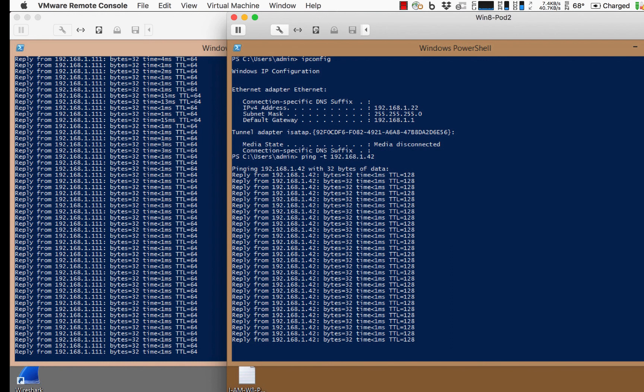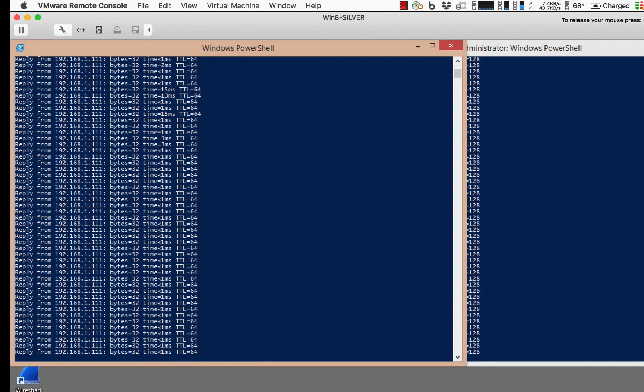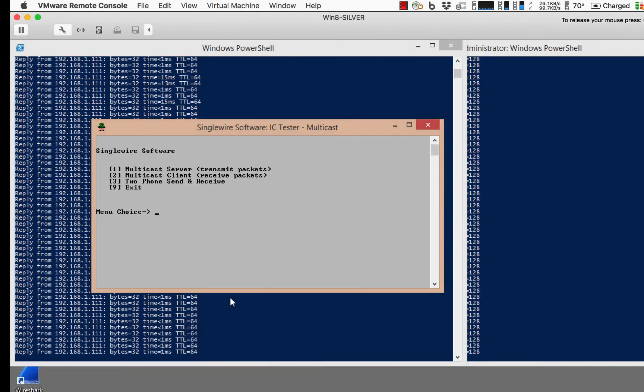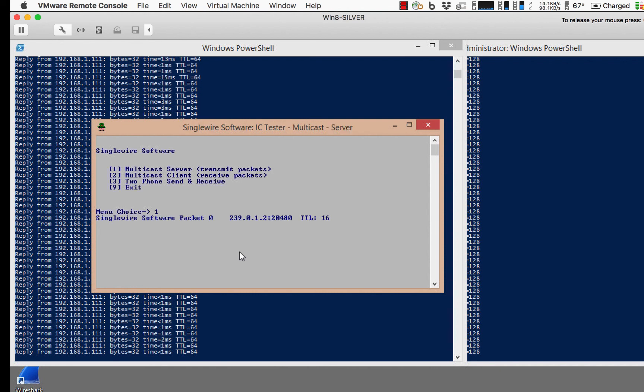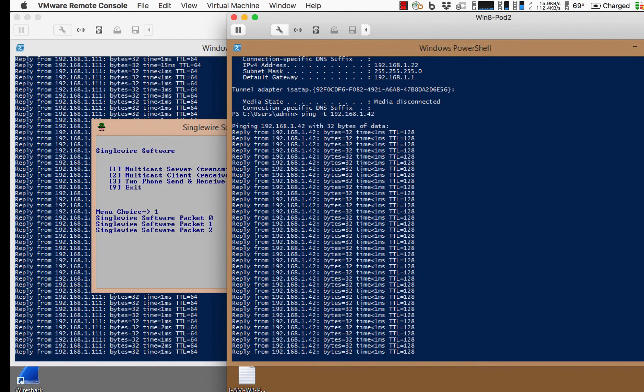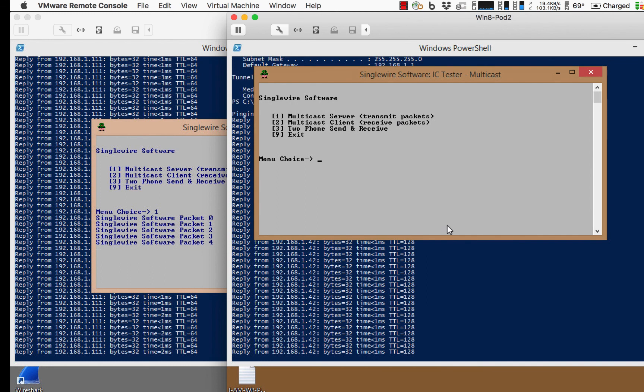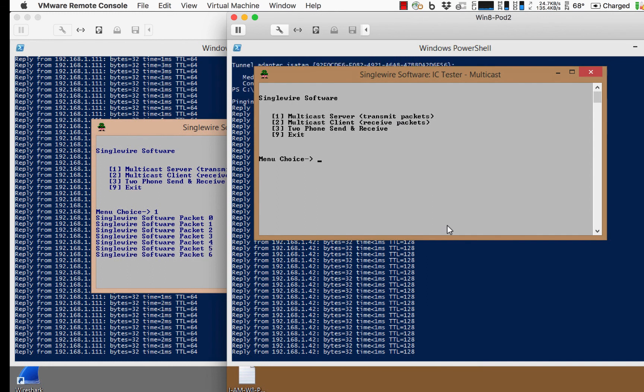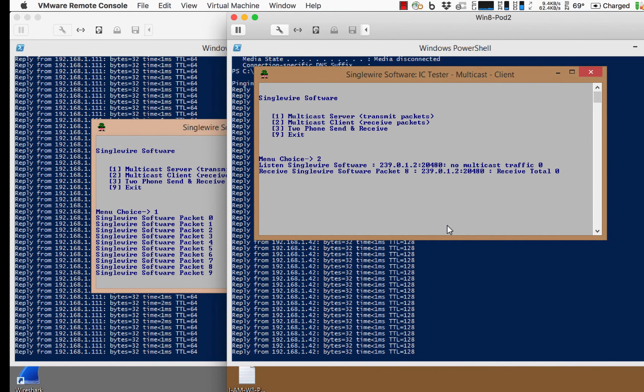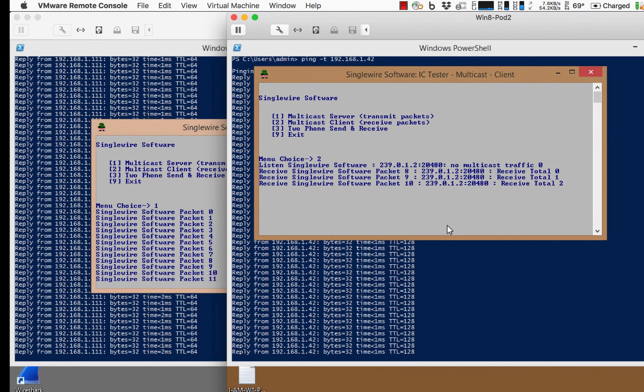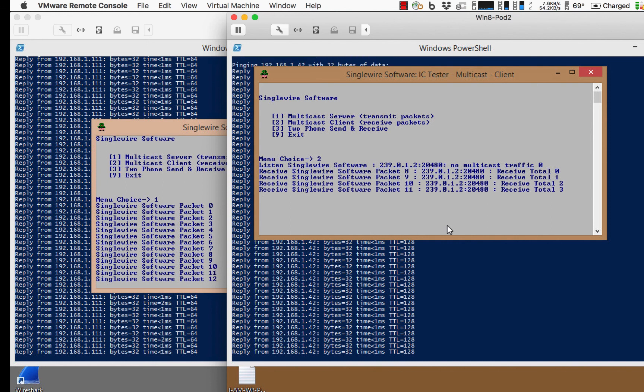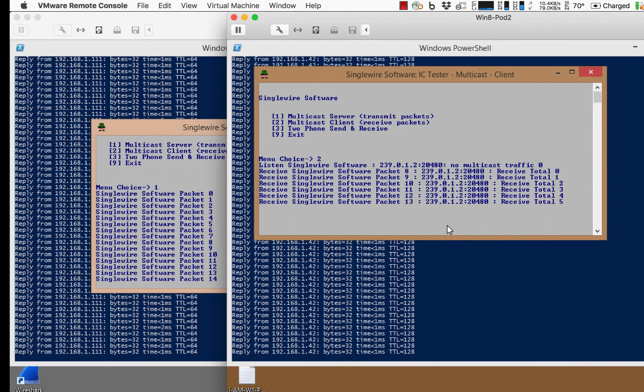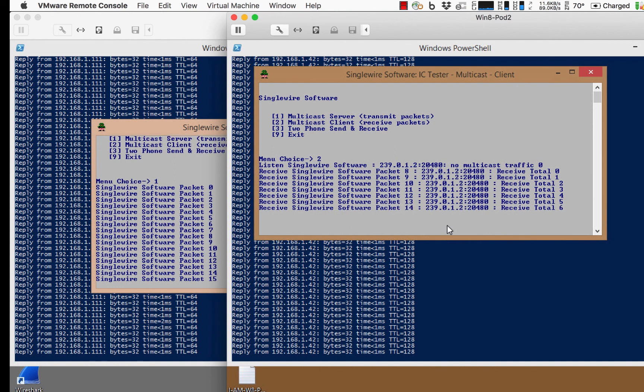Let's now try to do multicast at the same time. I've got, I'll set the guy at Win8 Silver to be the multicast server, and he's sending packets, and I will set the listener at Win8 in Pod 2. And we can see, there we go, we can see the multicast packets at layer 2 happening just fine while our pings are working just fine in the background.